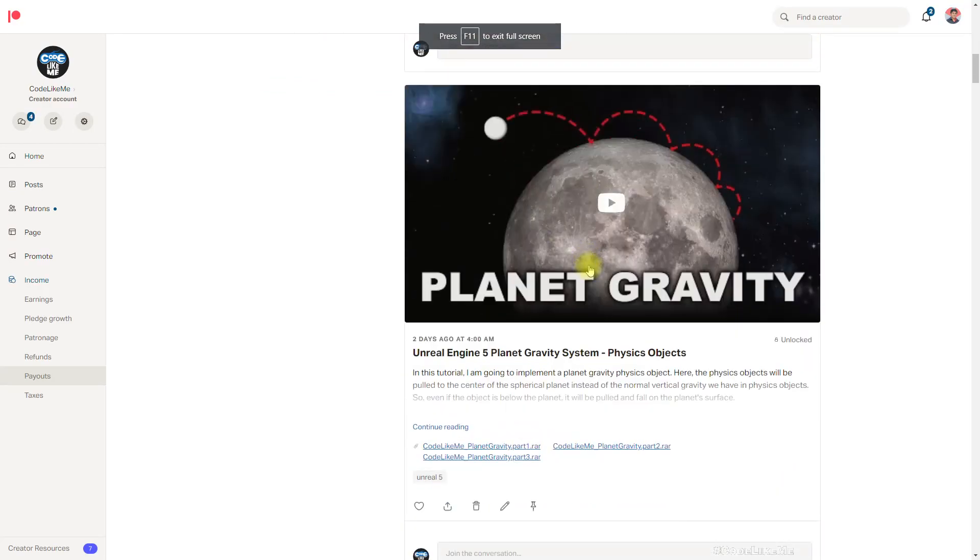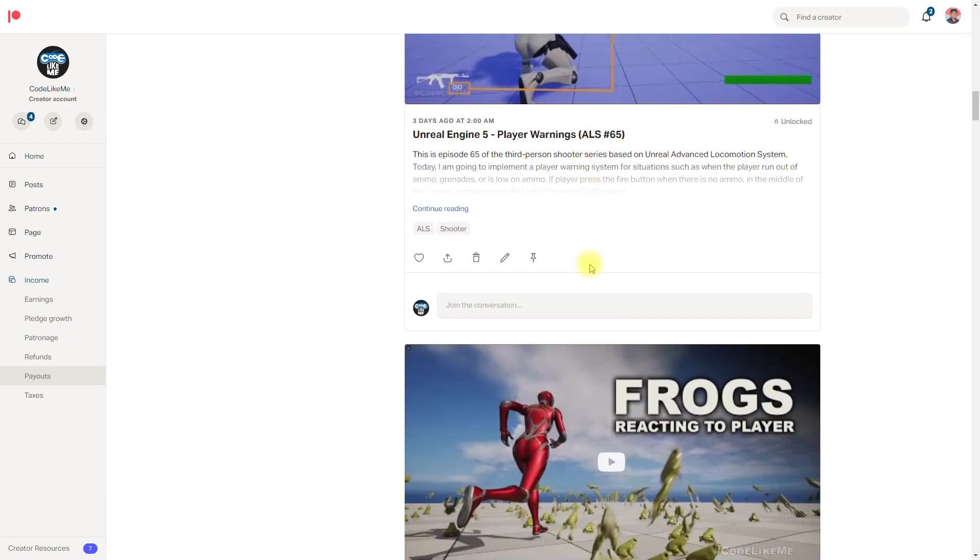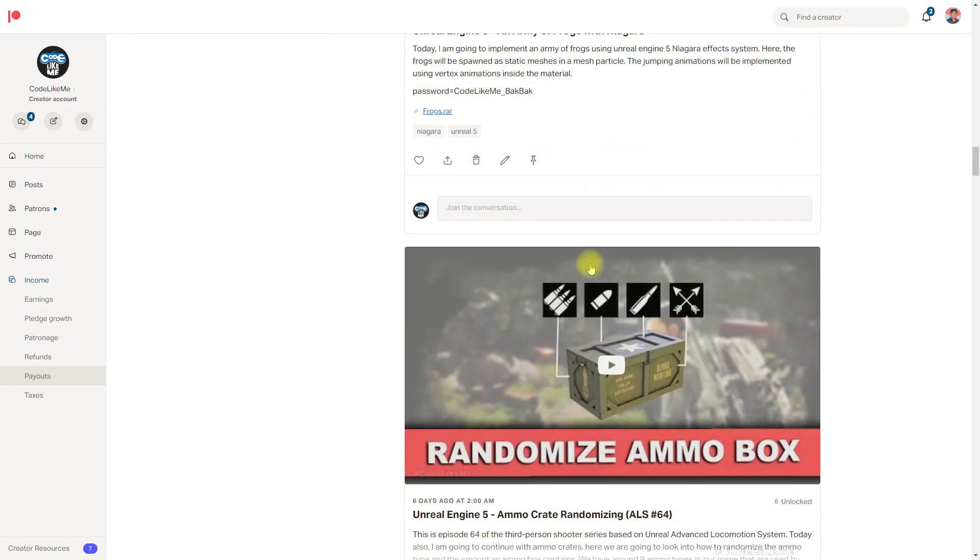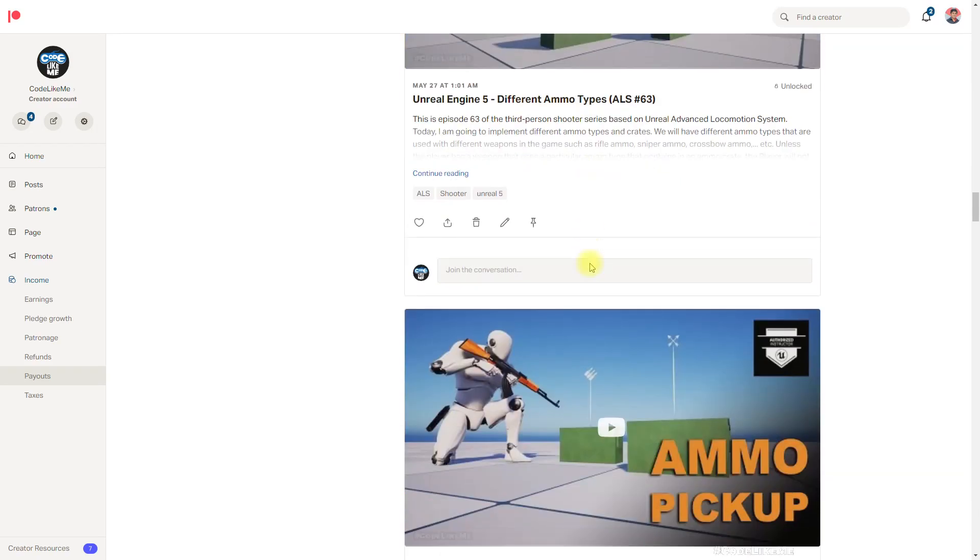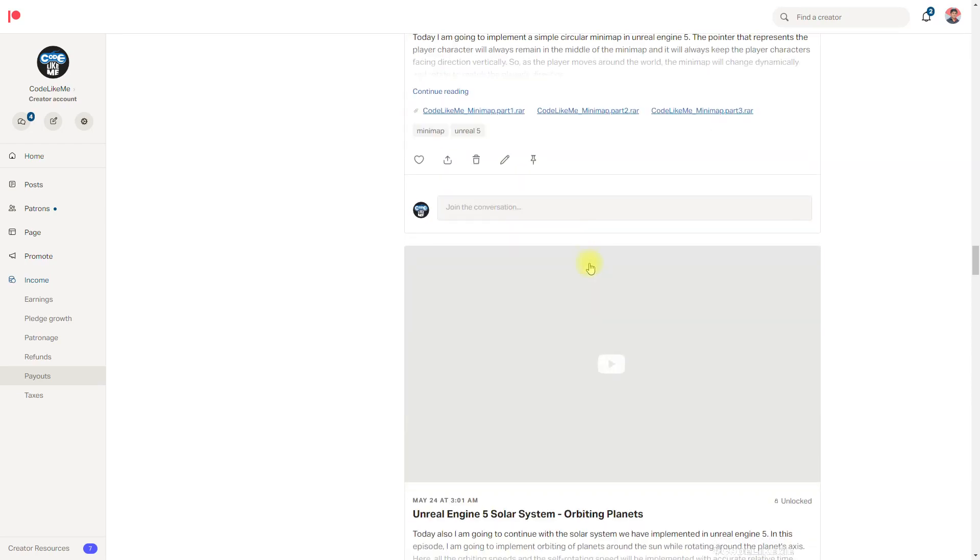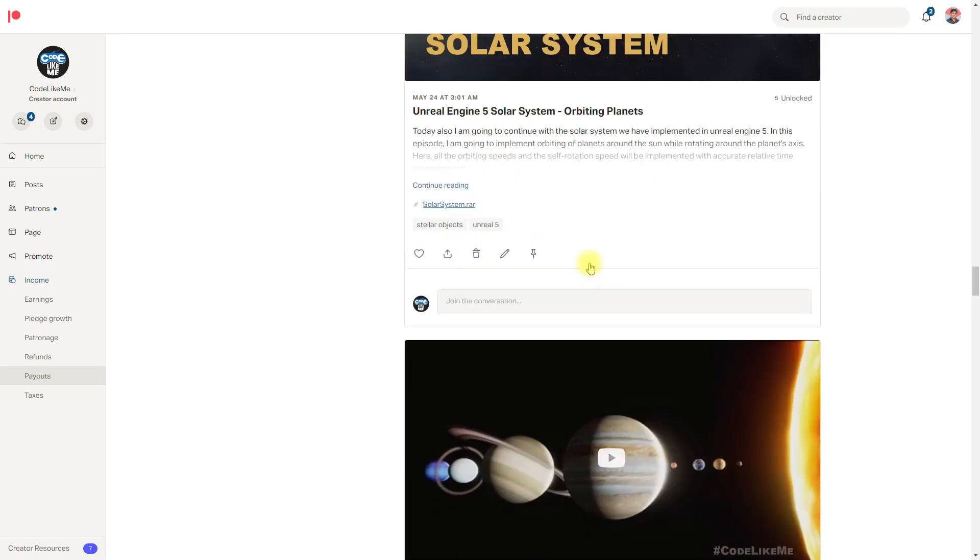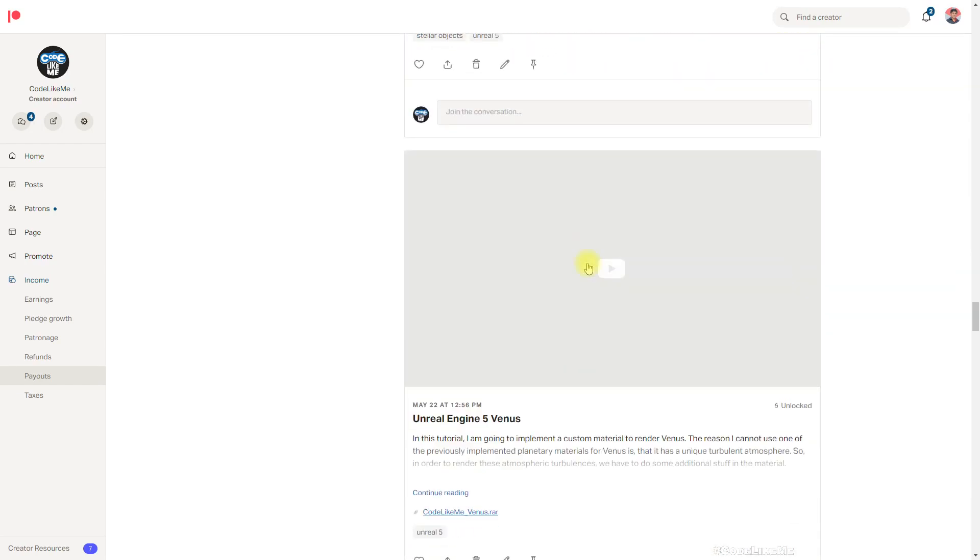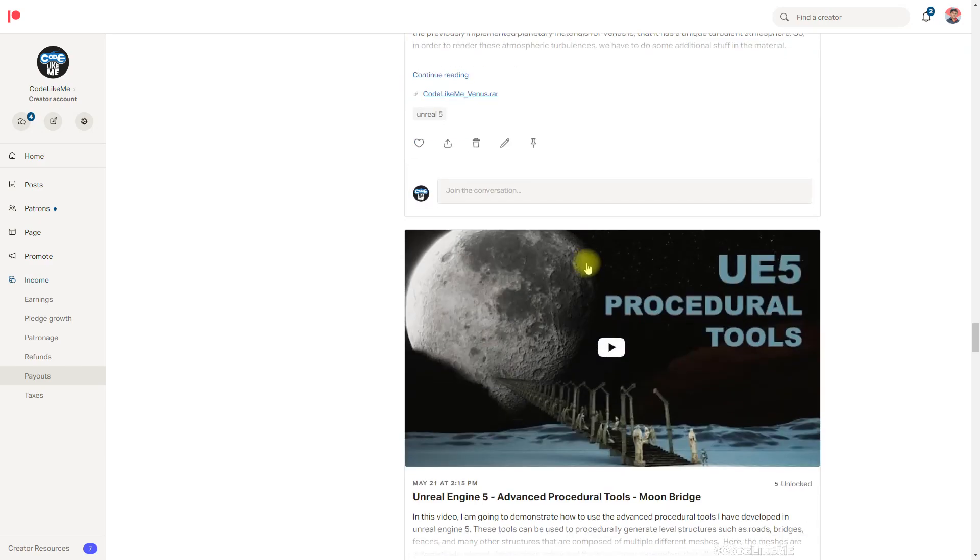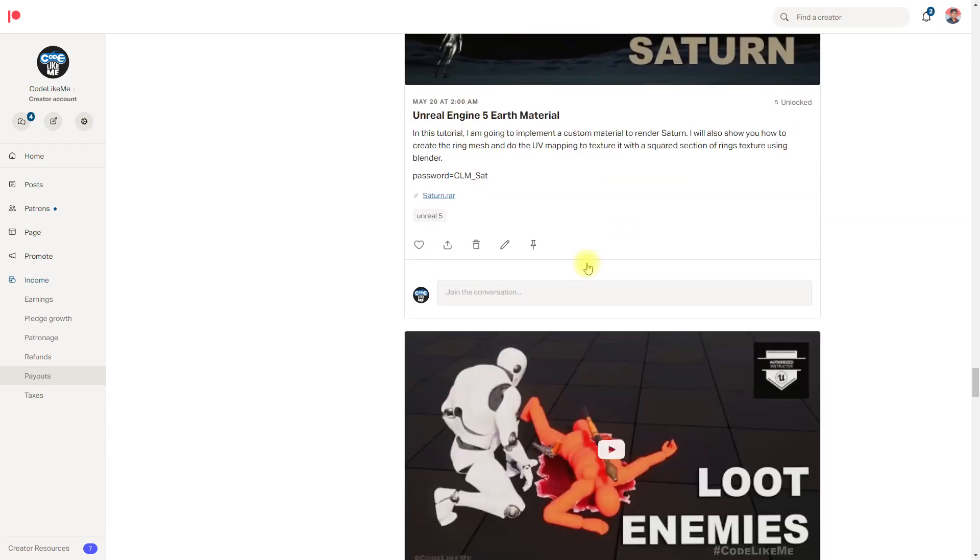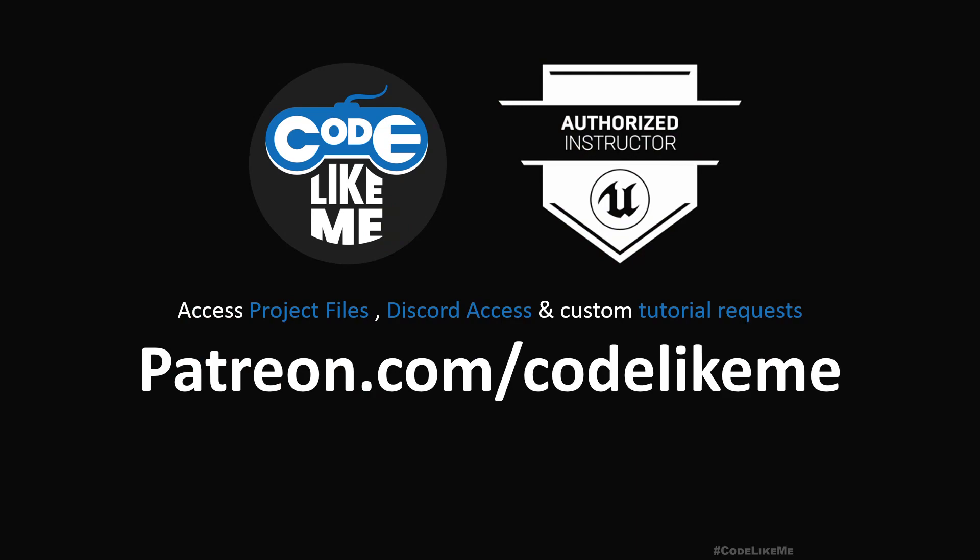So thanks for watching. As always project files will be available for download in the Patreon page. Link would be in the description below and if you like to support my work you can get the membership of the patron club. See you in another episode. Goodbye.